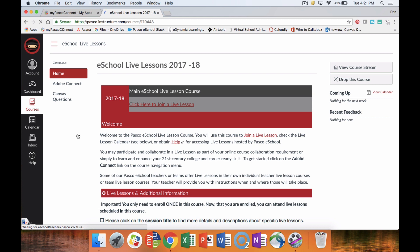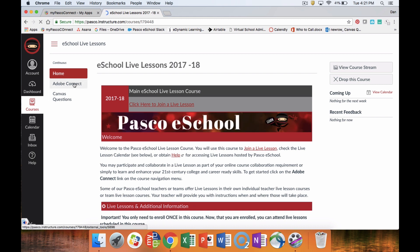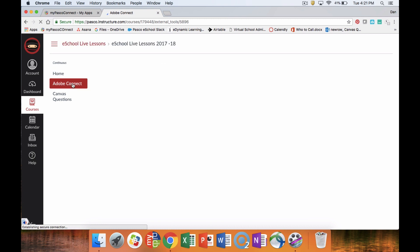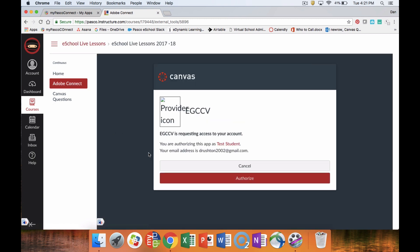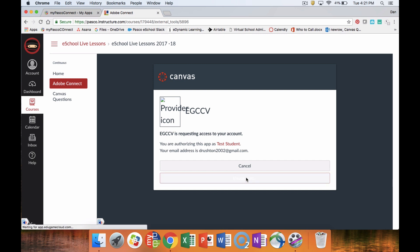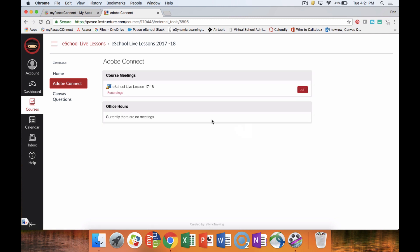You will then click on the live lesson room itself. Once you are in there, you're going to click on Adobe Connect. Once you are here, you're going to click authorized if this popup appears.